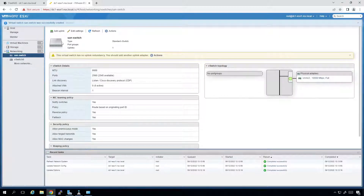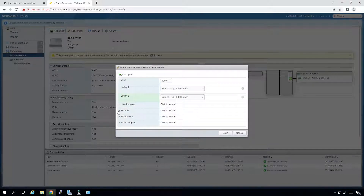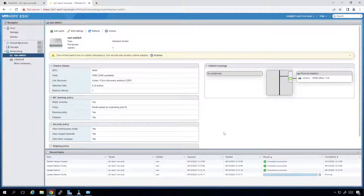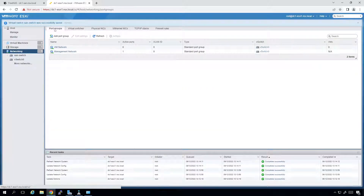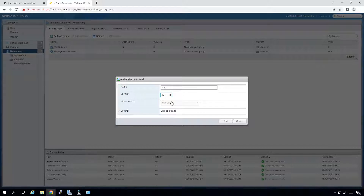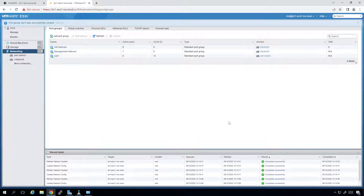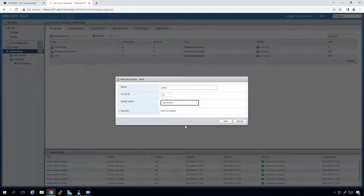On the SAN switch I'm going to add an additional uplink — I'll choose uplink 3 with the same capabilities as before, and save that. So now I have two network adapters, 2 and 3. I'm going back to networking to create port groups. I'll add a port group called SAN1 with VLAN ID 12, tied to the SAN switch, and click Add. Then I'll add another port group called SAN2, also VLAN ID 12, mapped to the SAN switch.